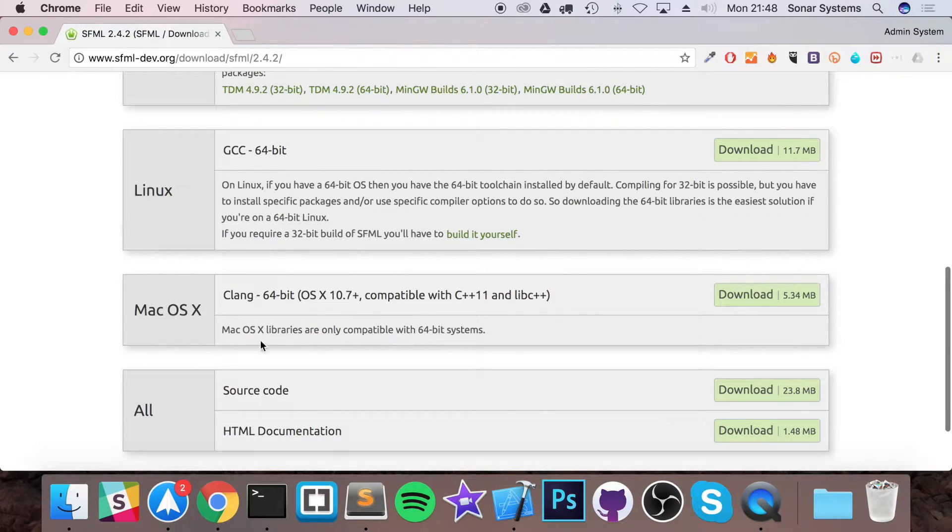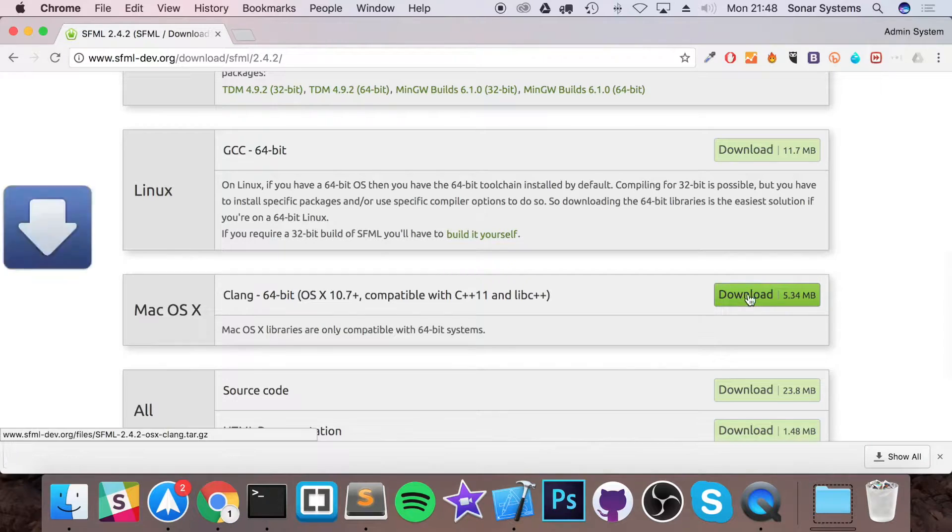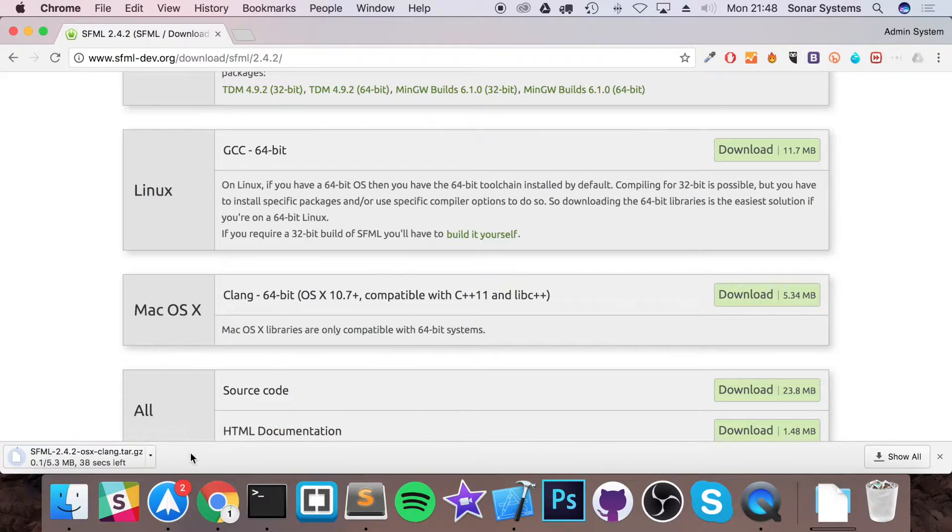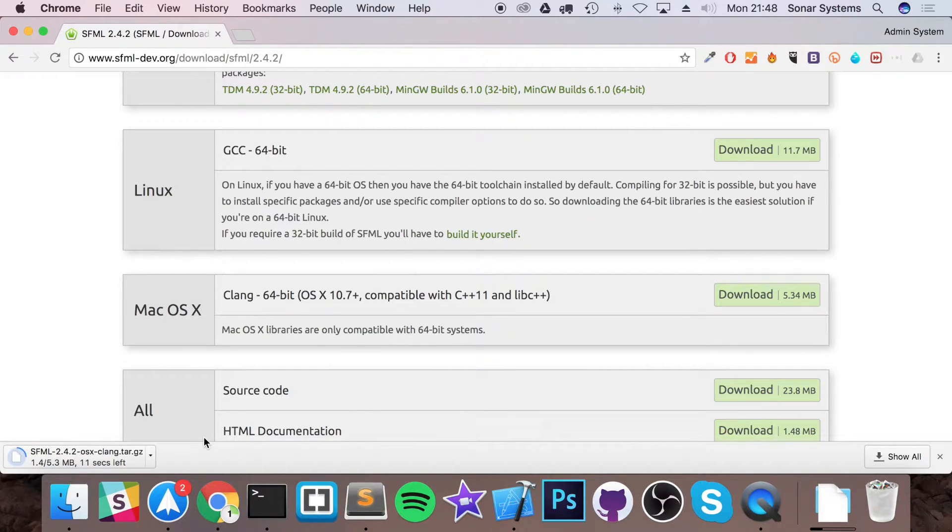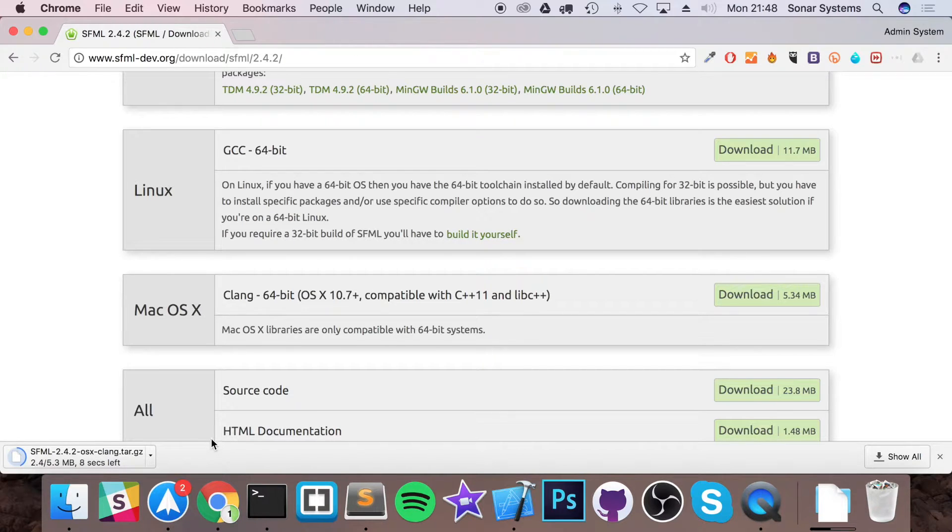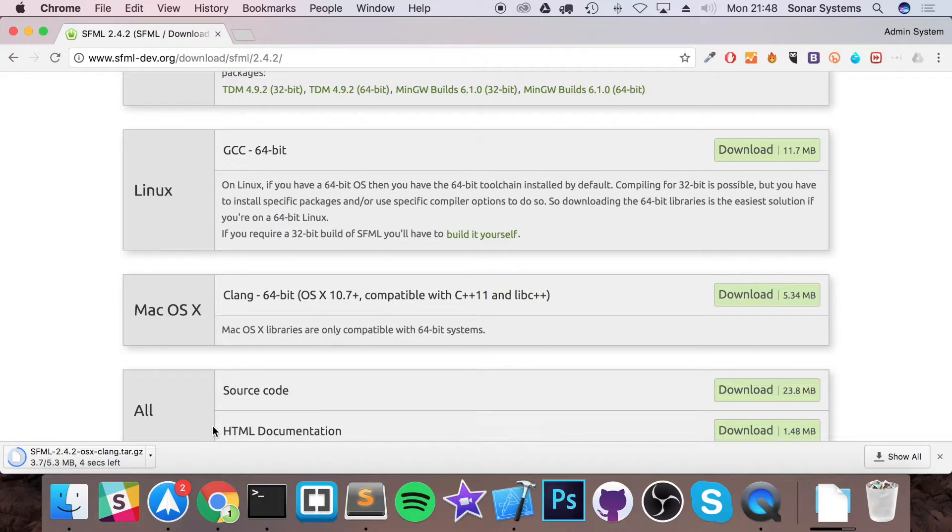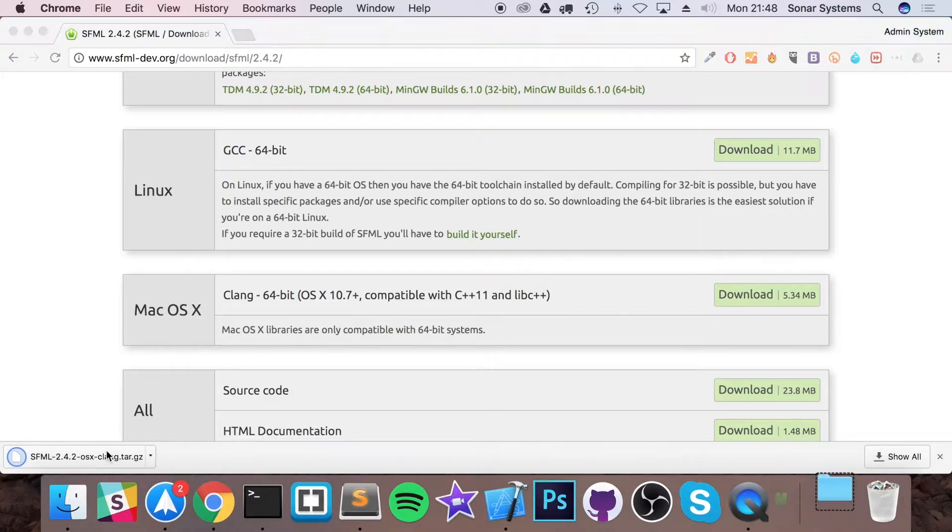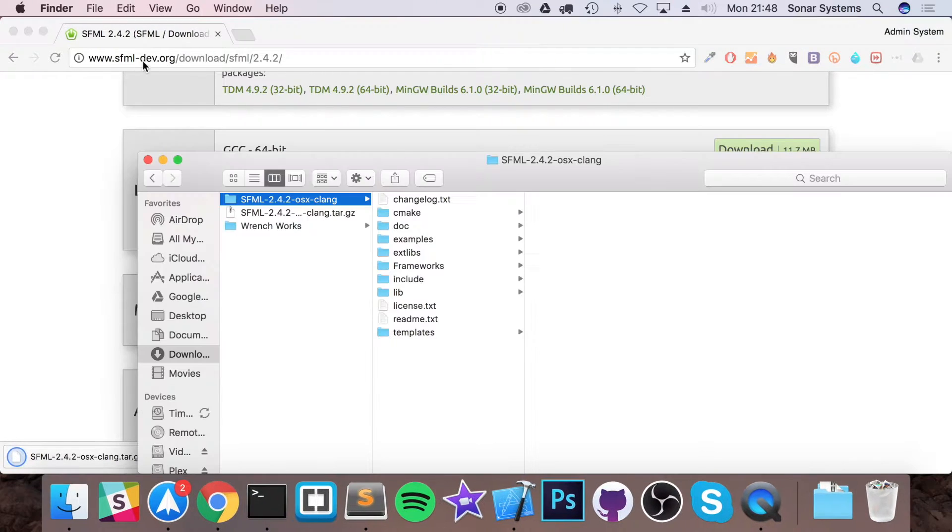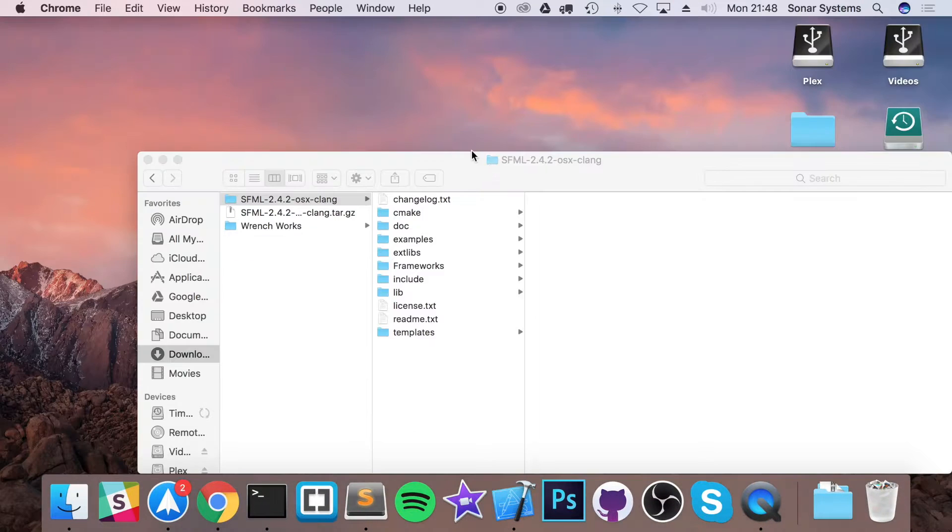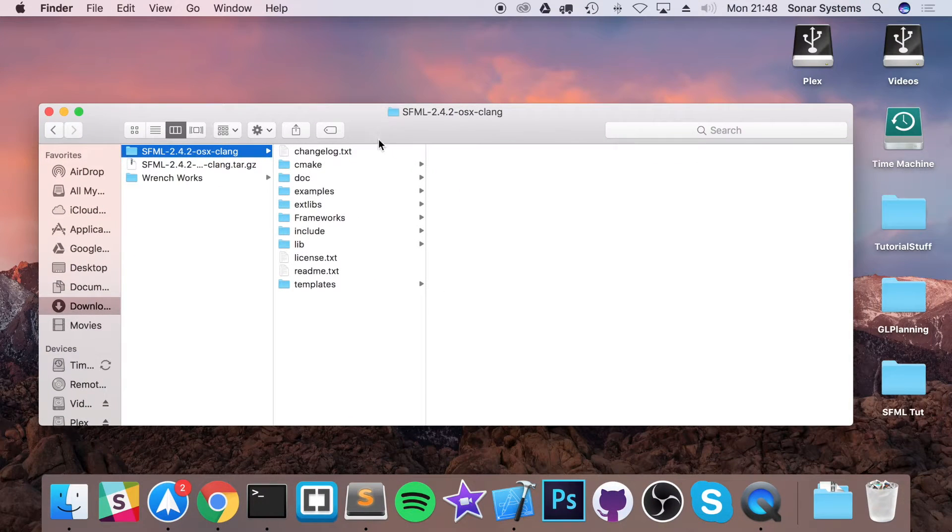Go to Mac OS X, click download and this shouldn't take very long at all. It's a very small file under five and a half megabytes. So almost done and once it's done we'll extract it and start the setup process. So just click it to open it and now this has extracted it.